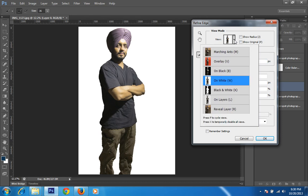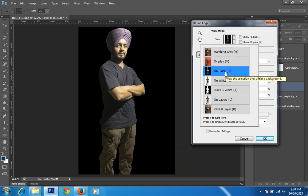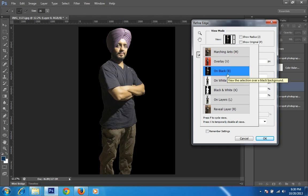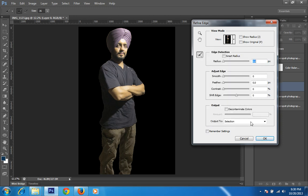I am doing the same thing a different way. My background is a little bit black — you can say there are more shadows. So I will first put a black background and set it. Then I will go to Smart Radius — I want the Smart Radius detection around 43. As you can see, the white line behind this portrait is now not available.